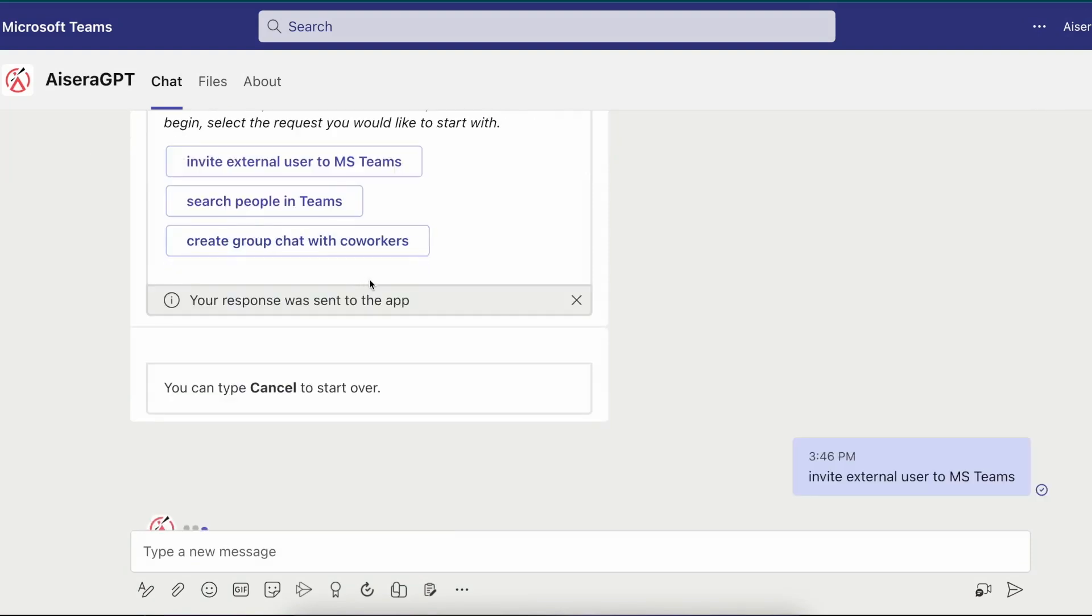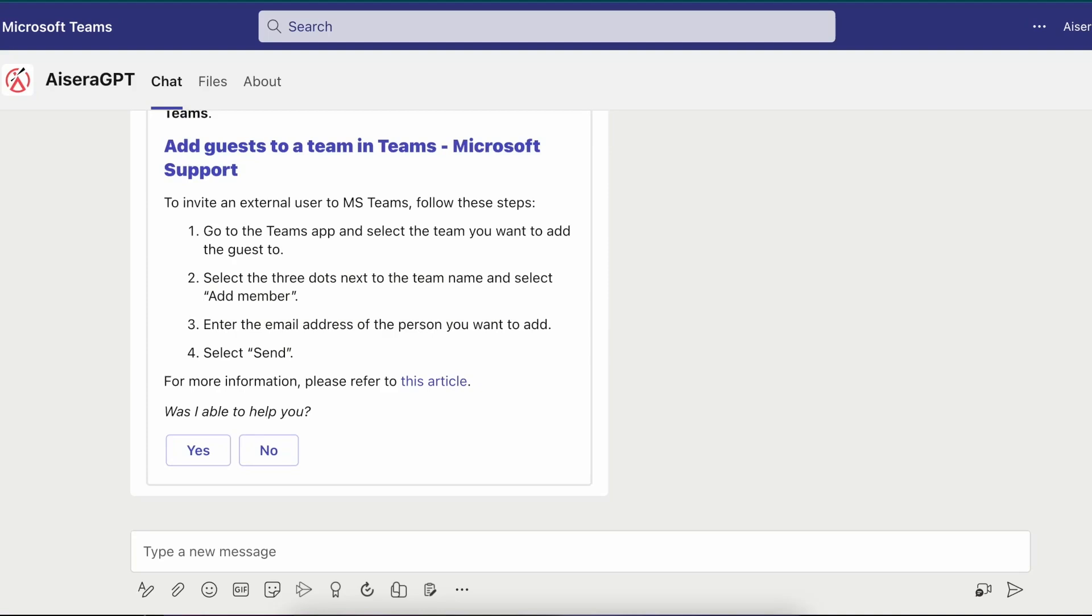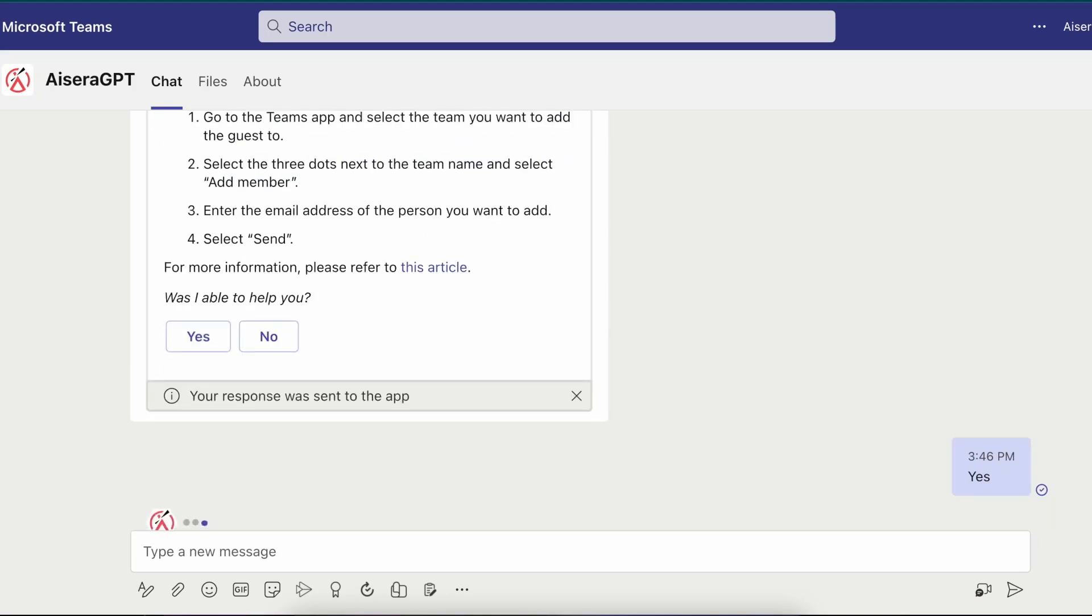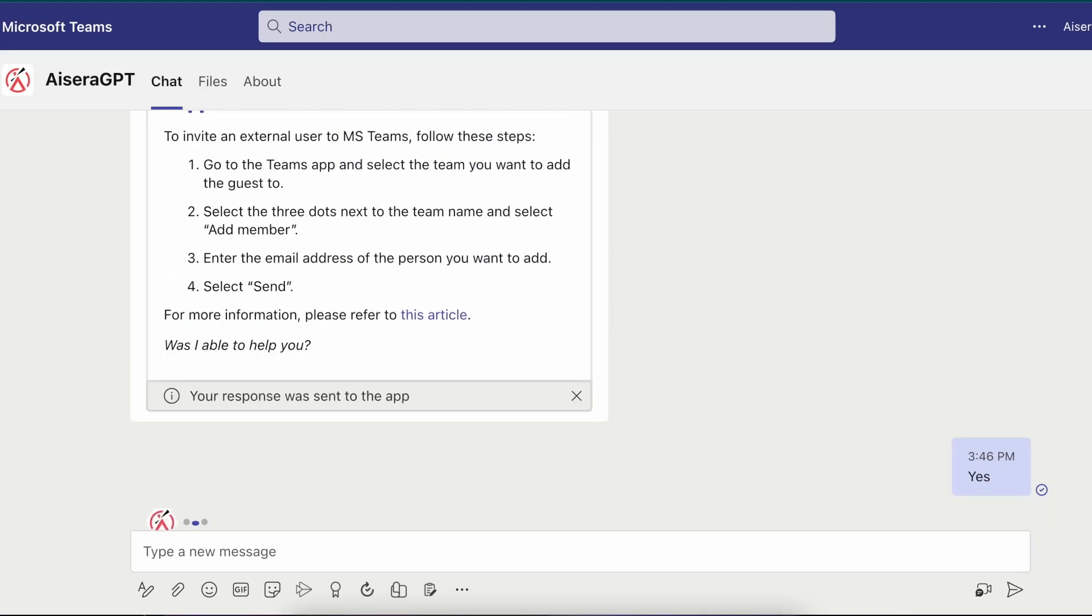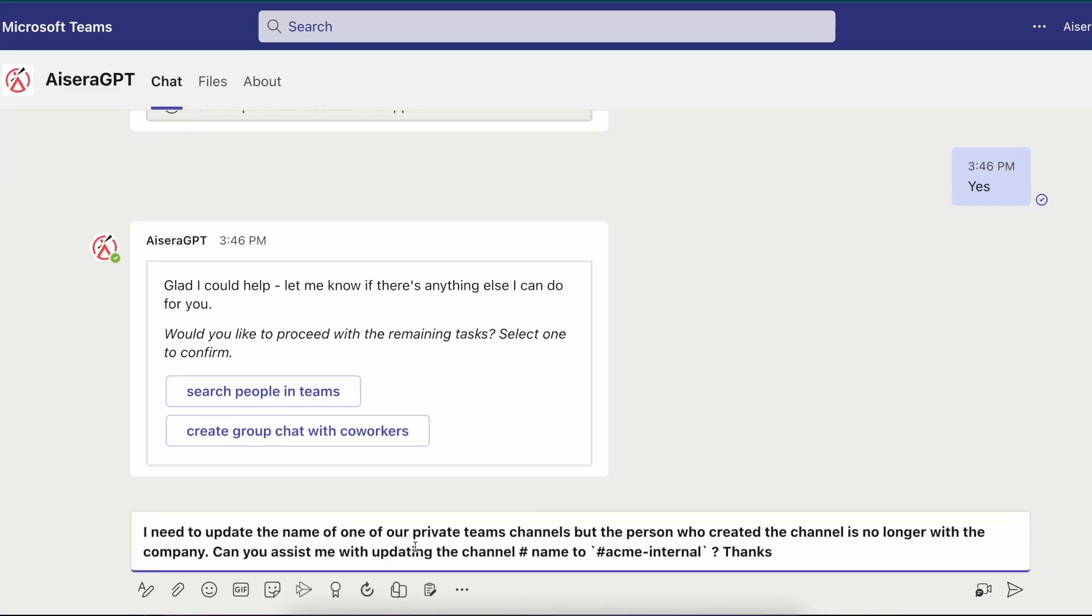Rod selects inviting external users to Microsoft Teams and the AI co-pilot then quickly pulls up a resolution summary with a link to Microsoft's support page for more information. It then asks Rod if that helped and Rod hits yes. The AI co-pilot now remembers that it still had two more tasks or intents to be completed. So it then asks Rod for which issue he would like to solve next.